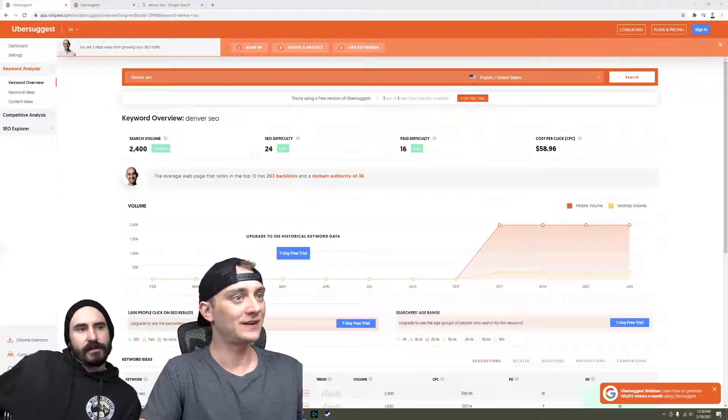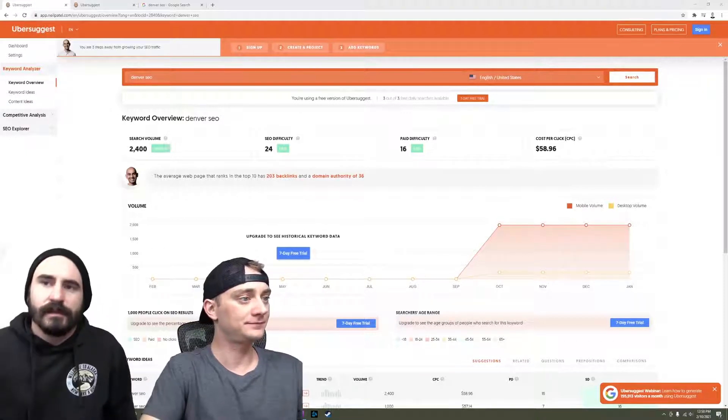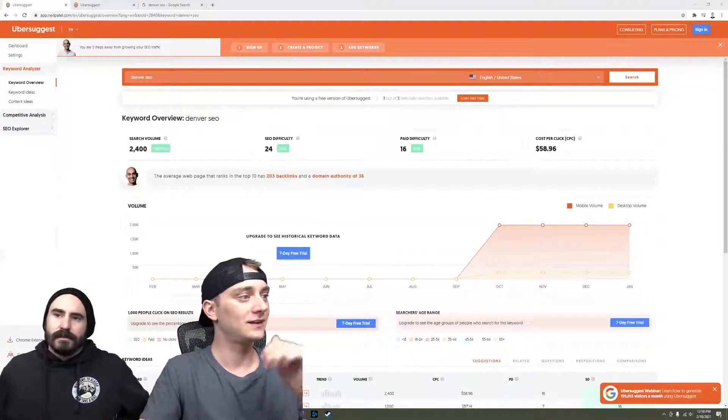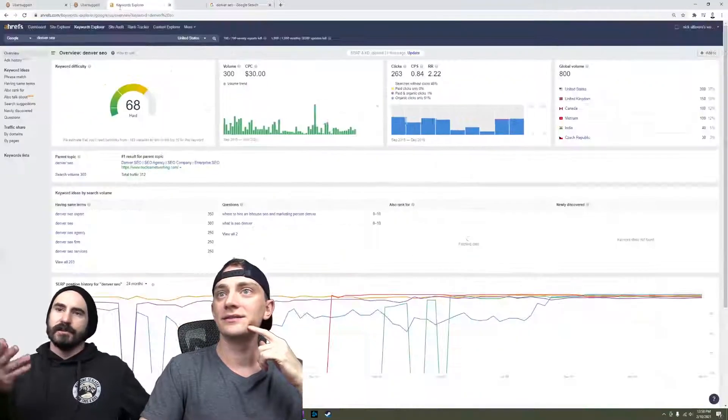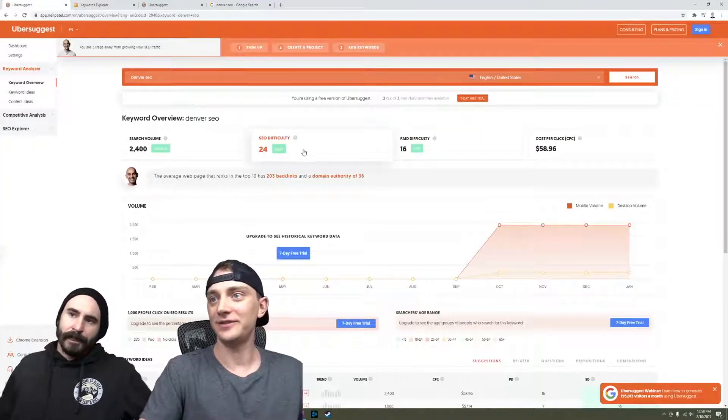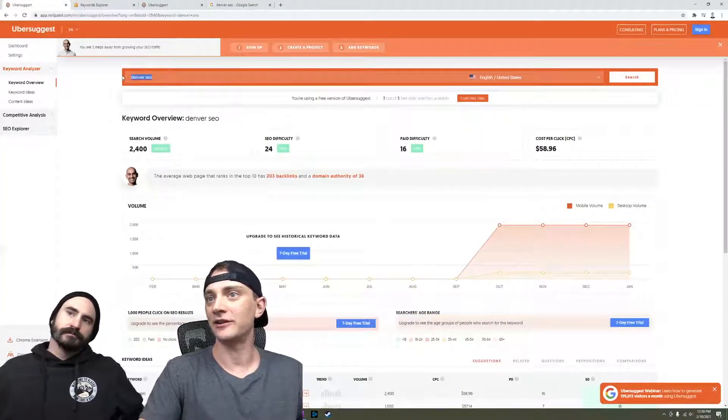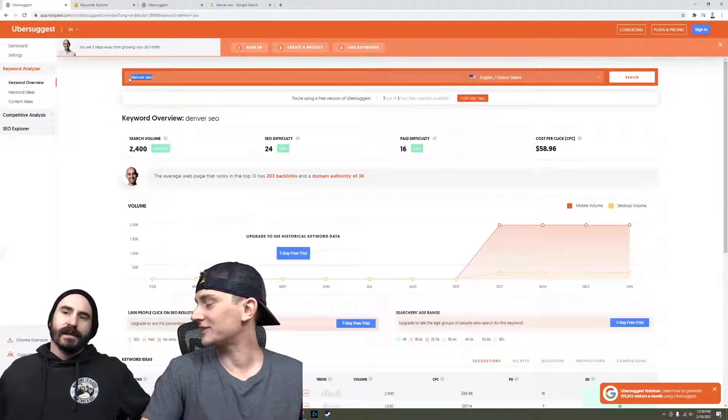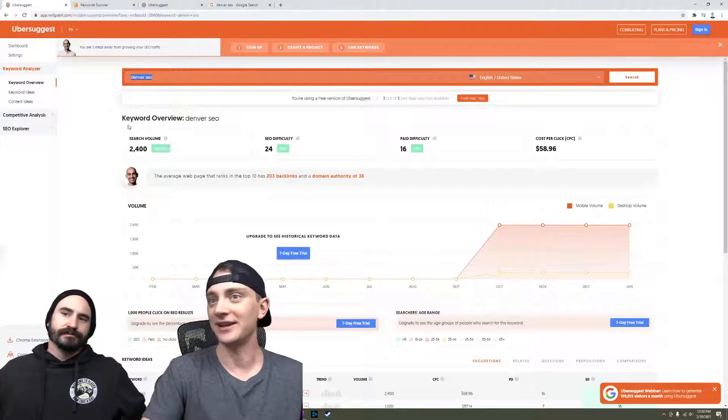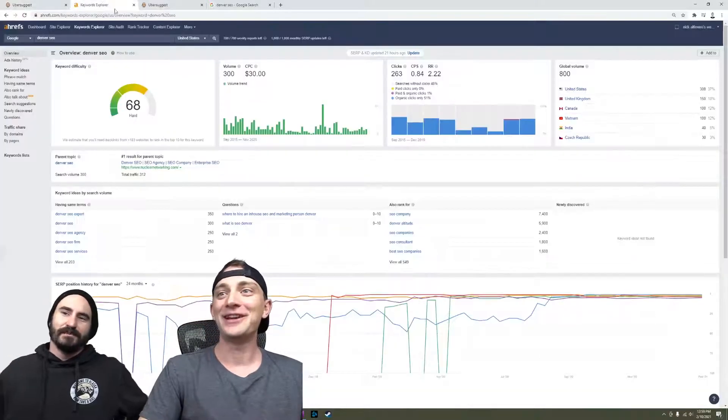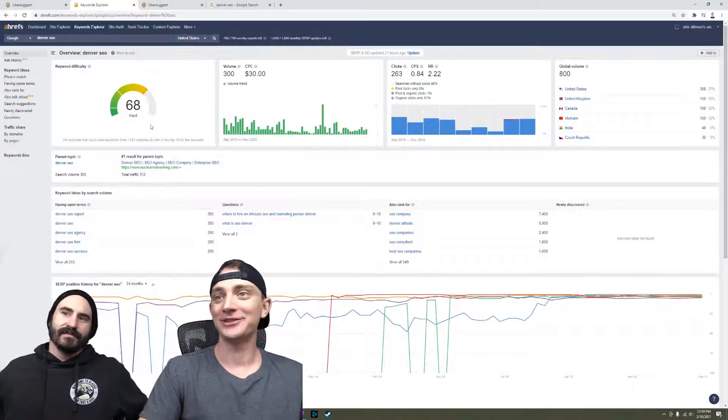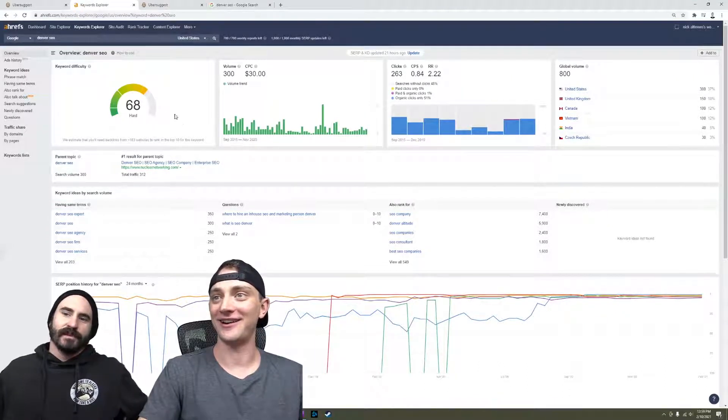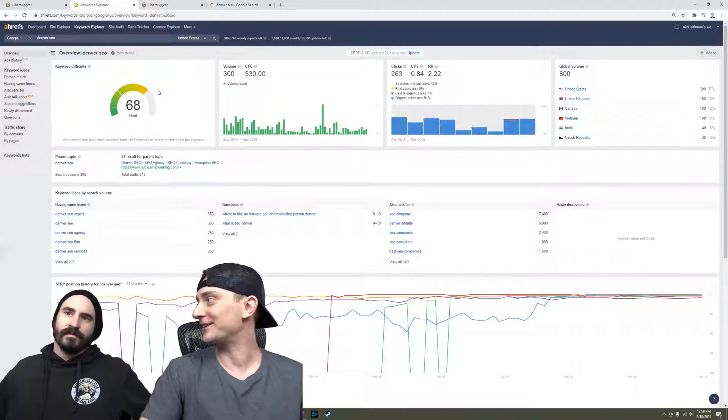We're not big on using metrics, especially competition metrics like SEO difficulty. Neil is saying Denver SEO is easy, but you would generally think that's a pretty hard keyword because you're going up against other SEOs. Neil's like 'that's no problem,' but Ahrefs is like 'I'm not so sure about that, Neil.' Ahrefs considers it hard. Which one is right? I don't really go by either one.